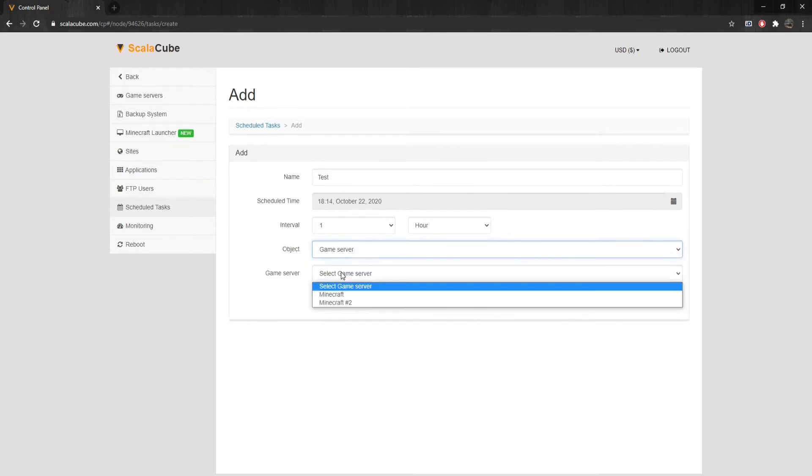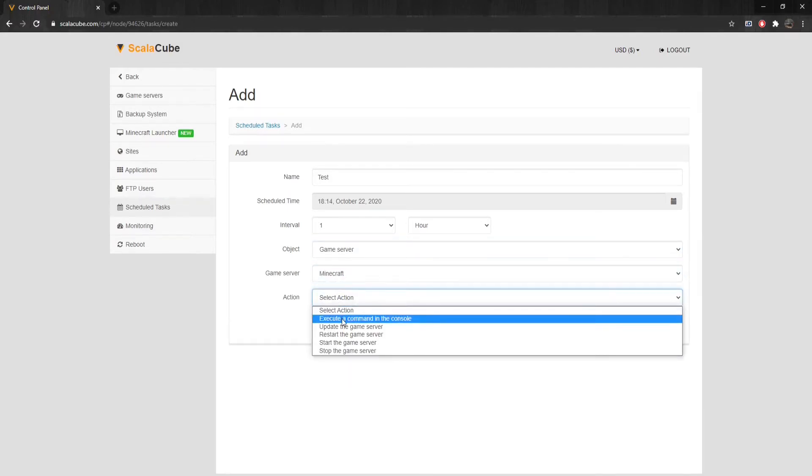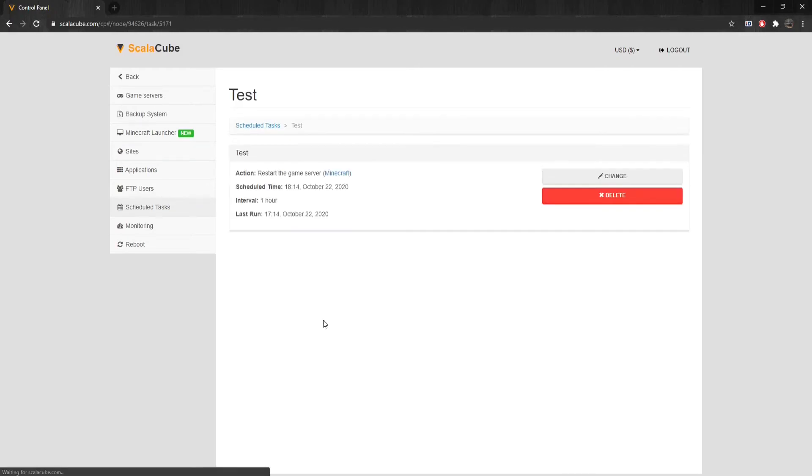Next, select your game server and select the action you would like the task to do. After you've selected your chosen settings, click on Add, and you're done.